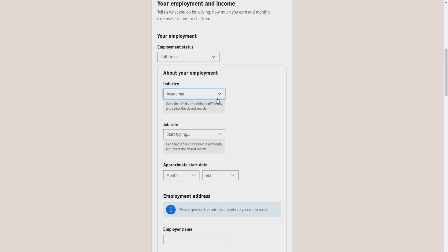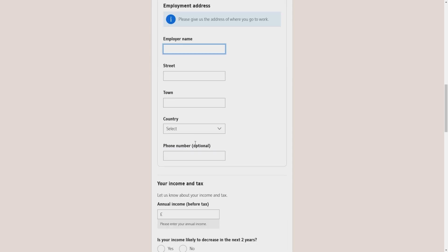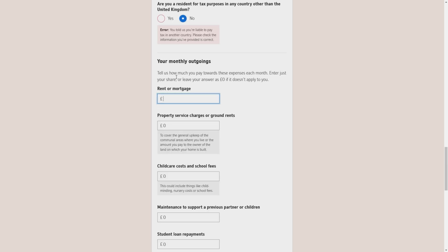Then it will ask you about your industry, your job role, your approximate start date, your employer name, and also ask you about the address information where you work.